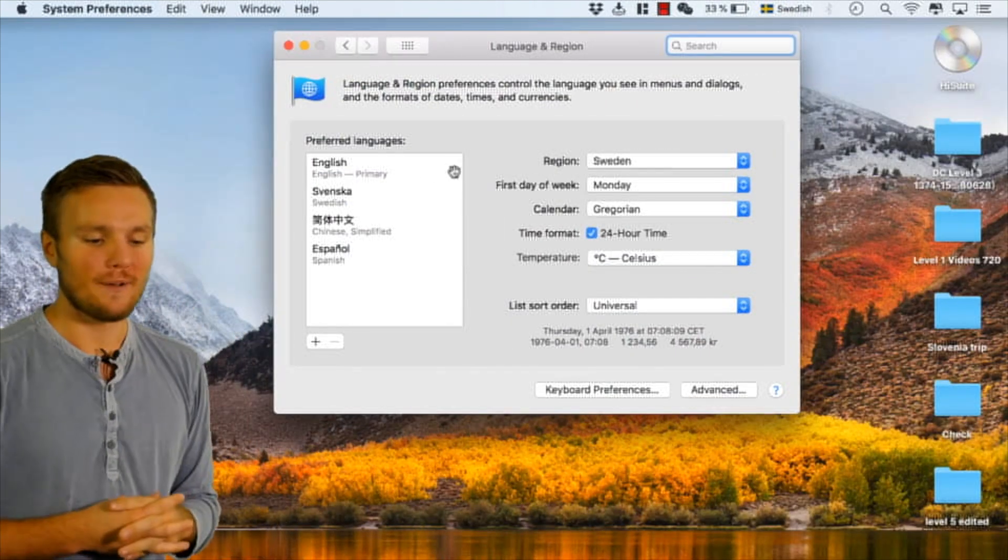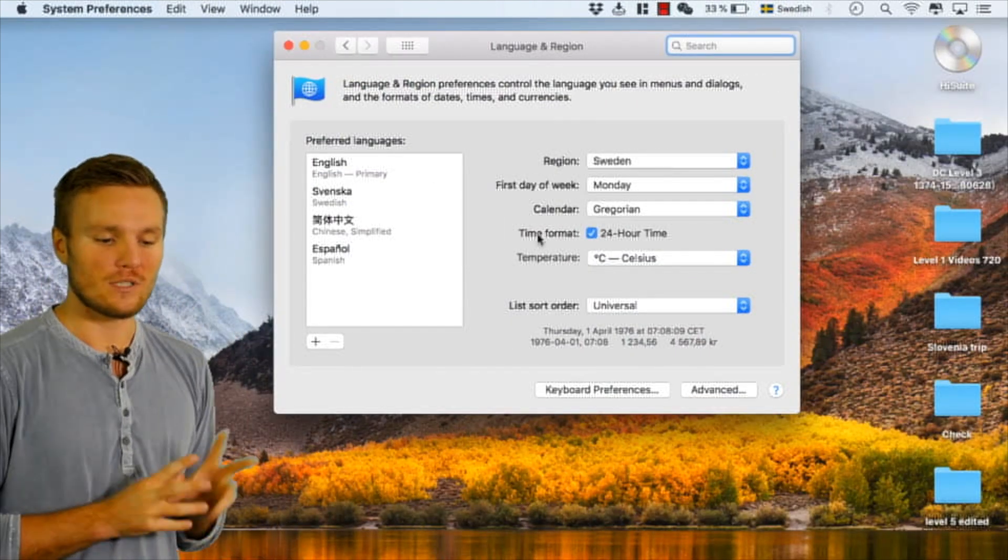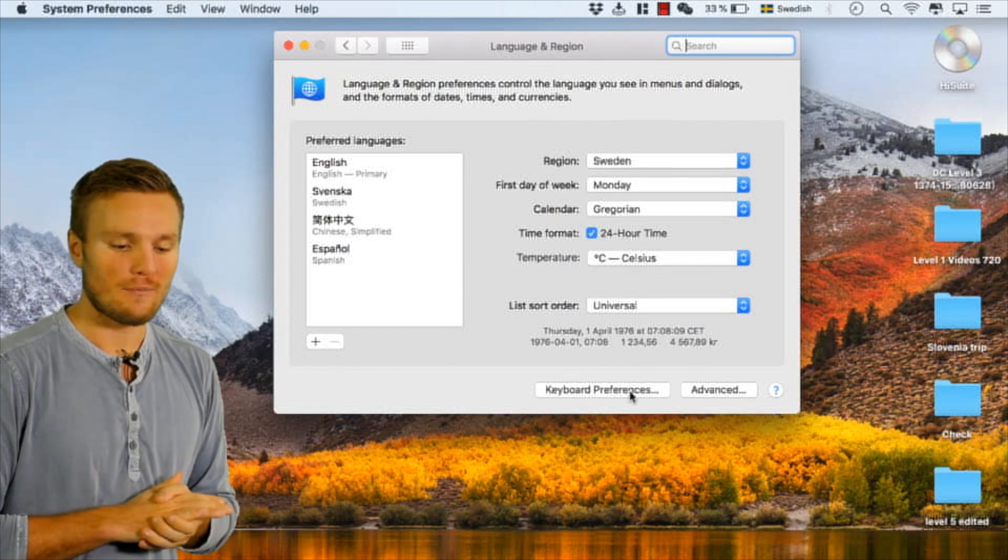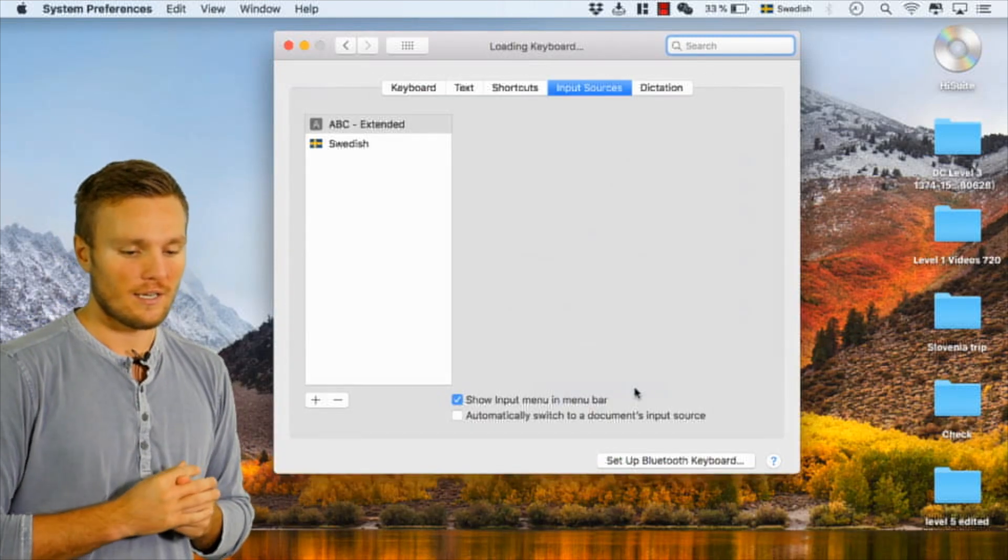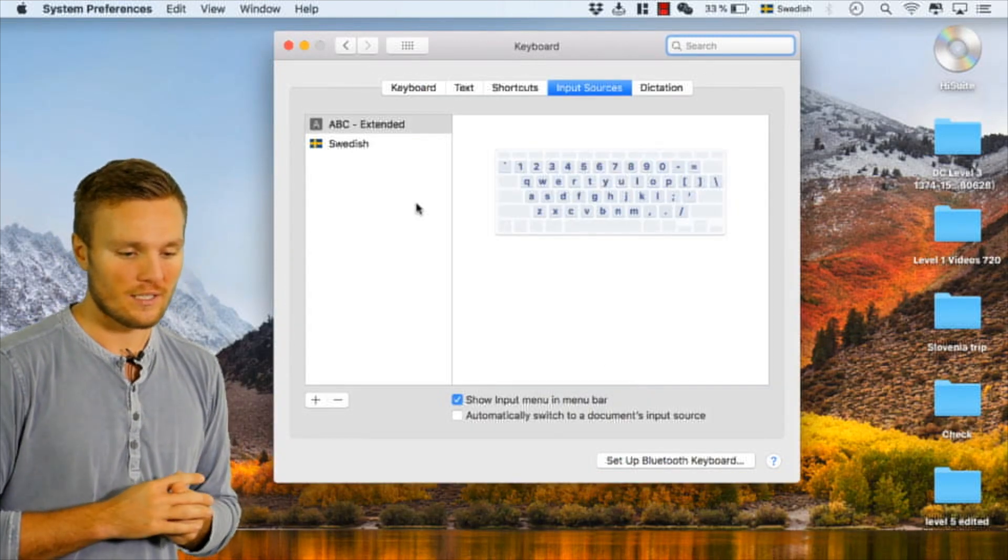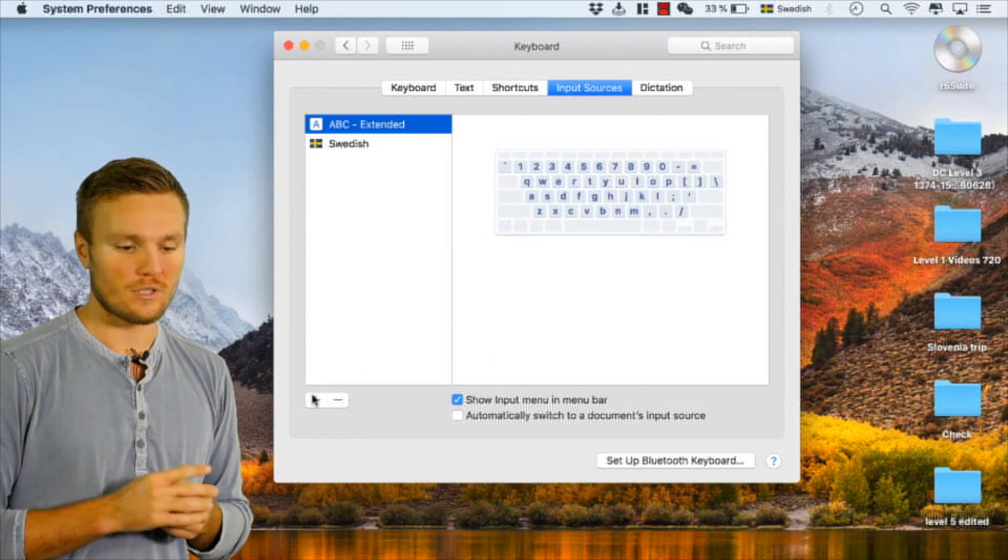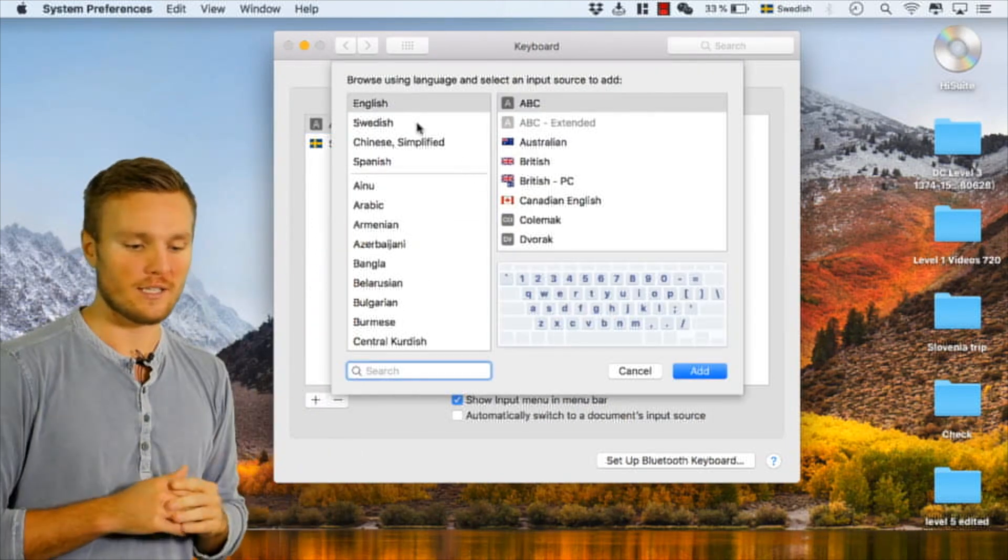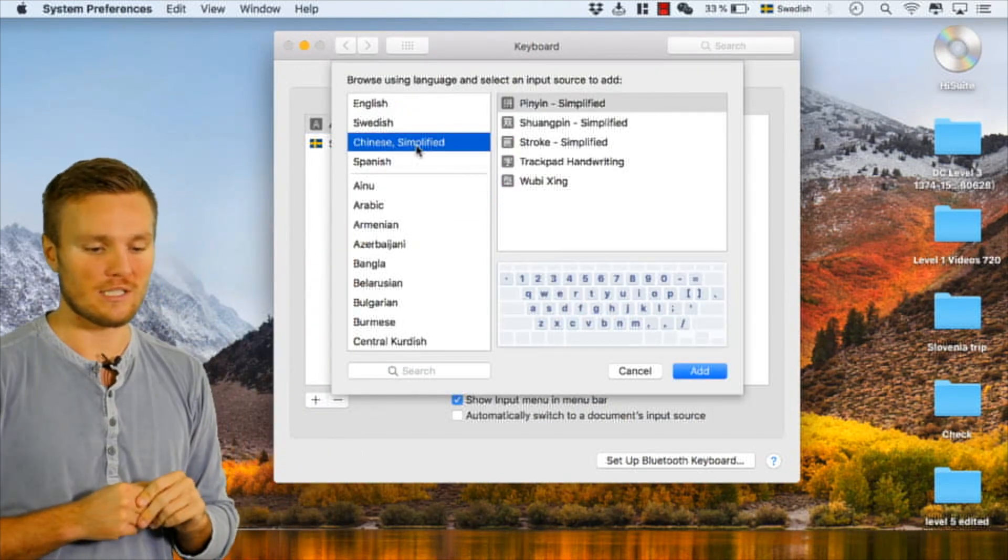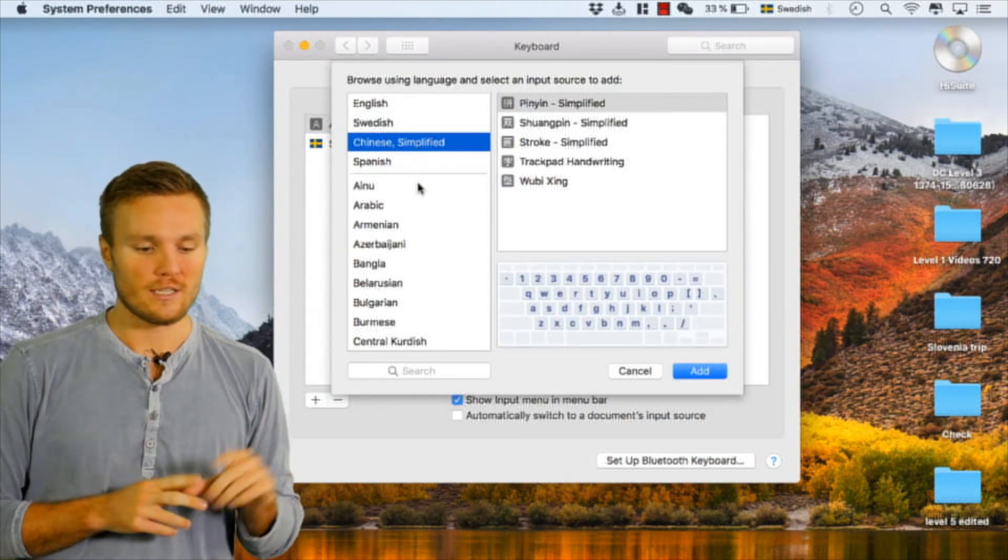Then you can see the language is there, but what you want to do is keyboard preferences instead. What you can see here is I currently have Swedish and English ABC is English.